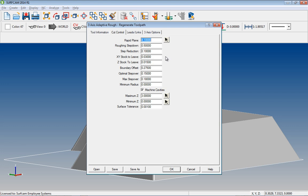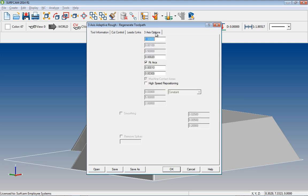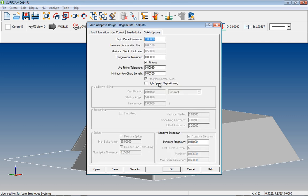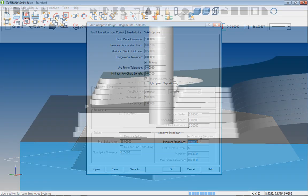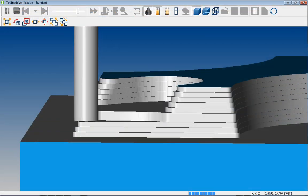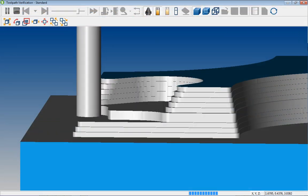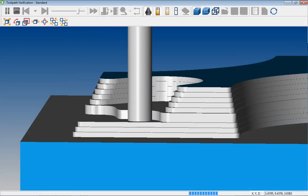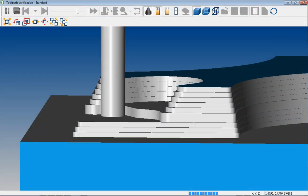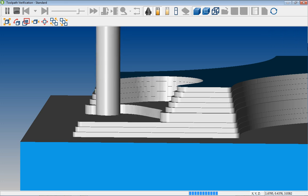Notice on the Cut Control tab, we have freedom to choose independent stock values for X and Y and Z. Adaptive RUF also has the ability to control the step over values between optimal and maximum. There is even control over the minimum adaptive step down. Take advantage of the new Adaptive RUF toolpath in Surfcam 2014 R1.